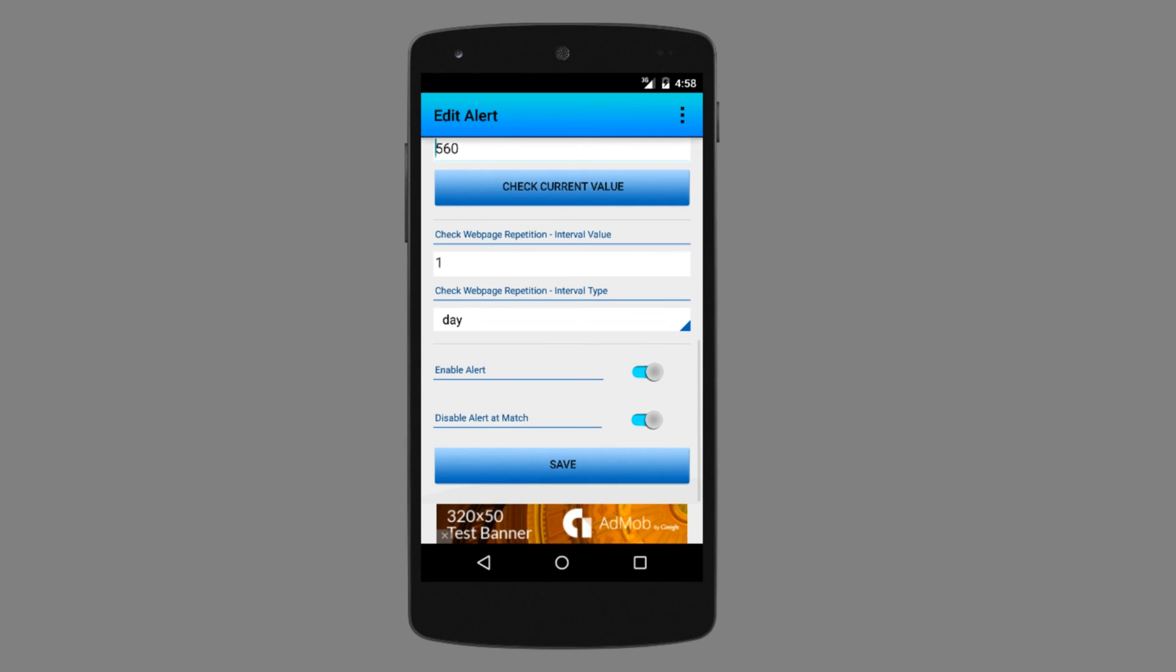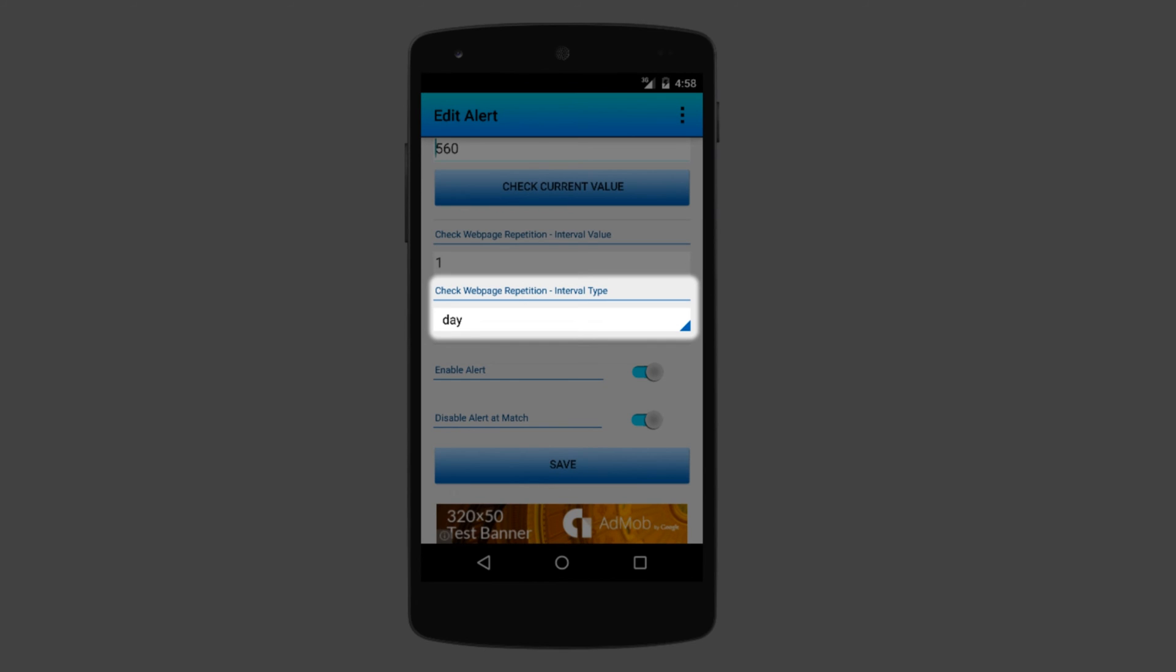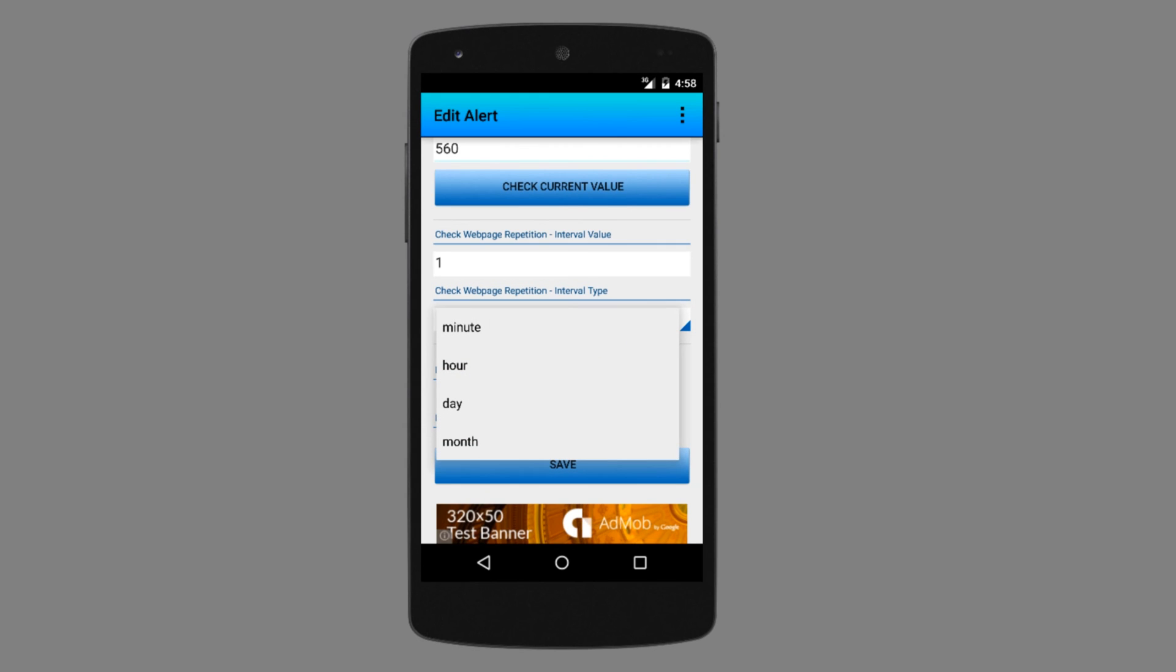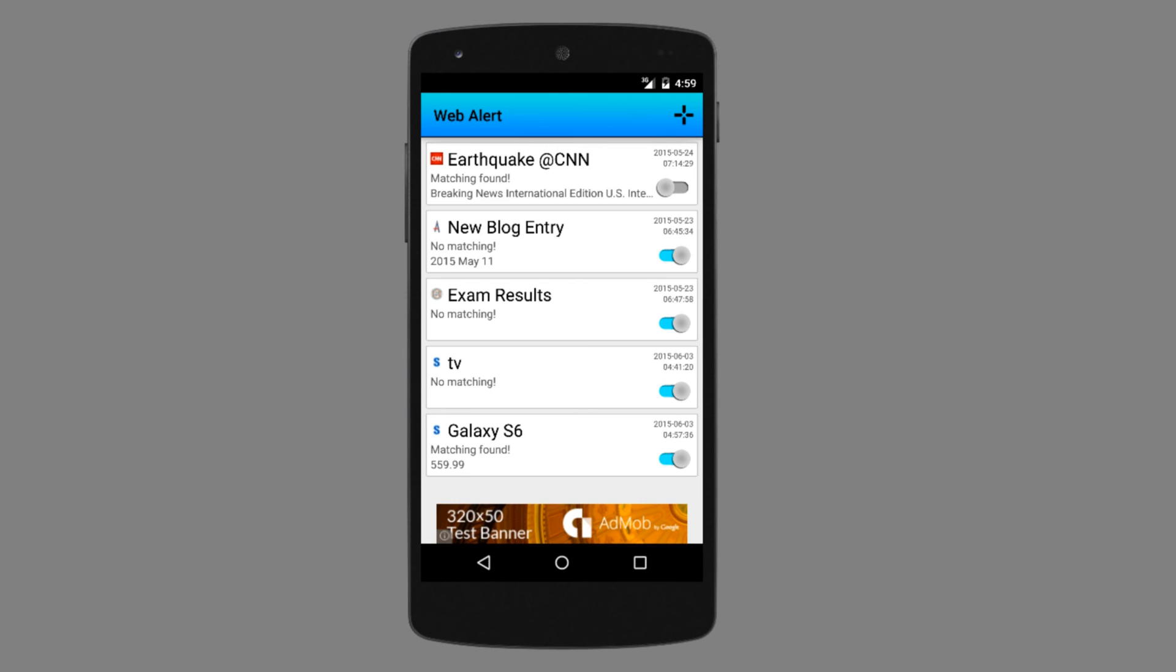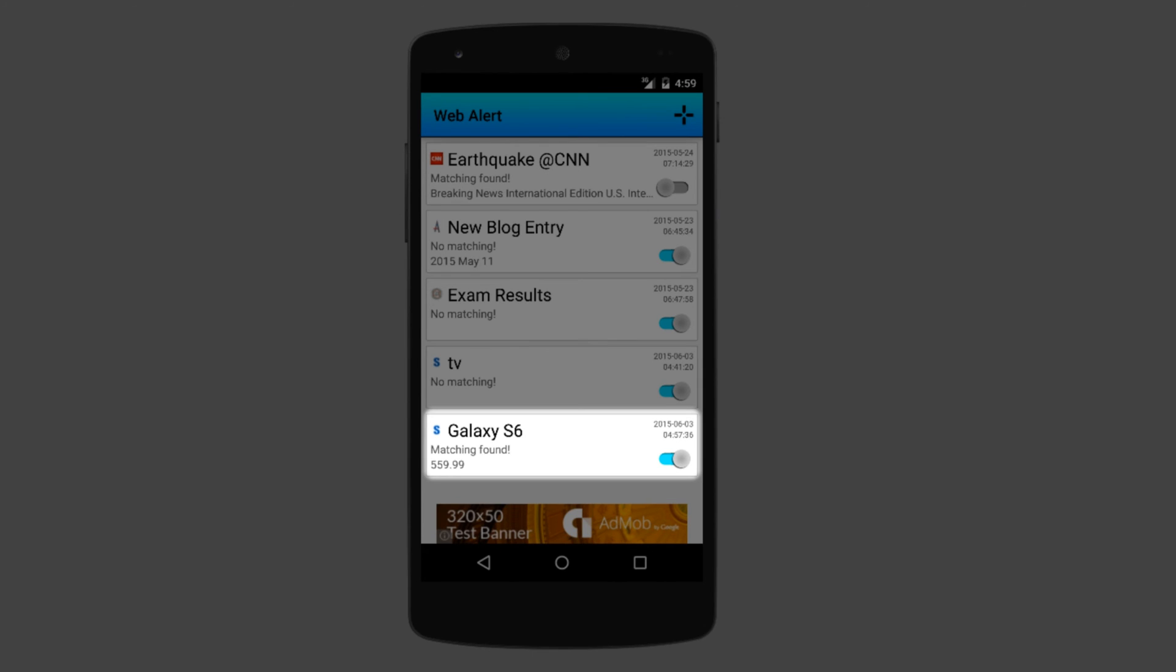The only thing that I want to change now is the frequency with which the app should check the website. So let's make it one minute. And now I just click save and the alert is saved. In the main screen, the alert is listed. I will pause this video for one minute to show you how the notification looks like.